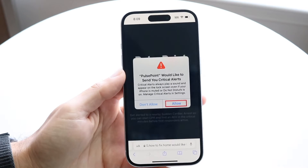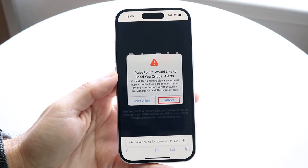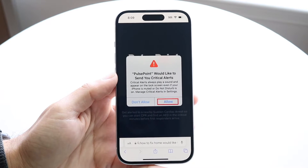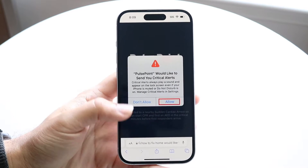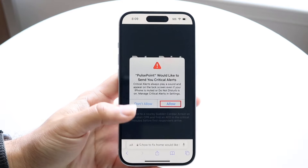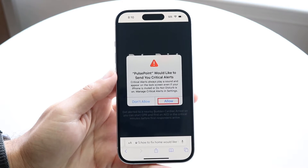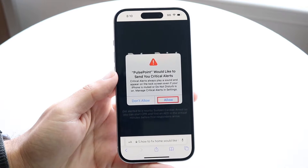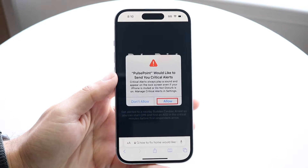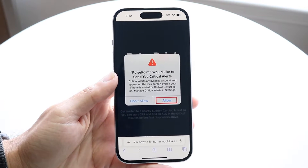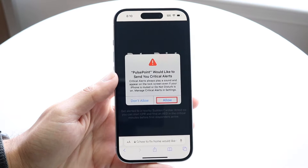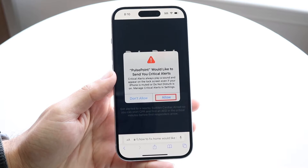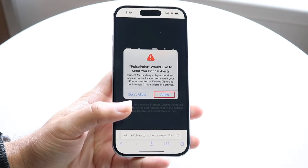You might be getting a pop-up on your iPhone which is telling you that Home or some other application would like to send you critical alerts. But for some reason, the pop-up is just stuck and it's not allowing you to actually use your phone.